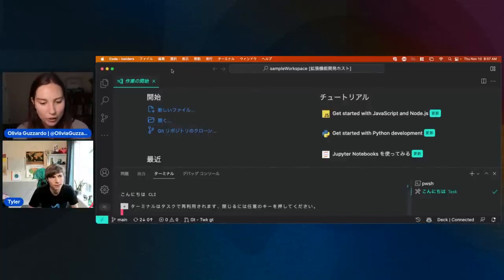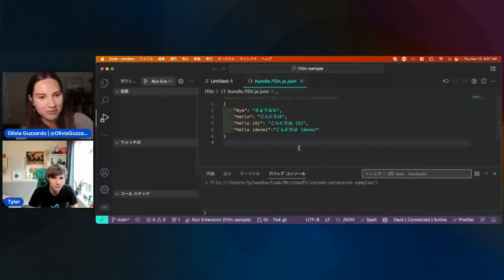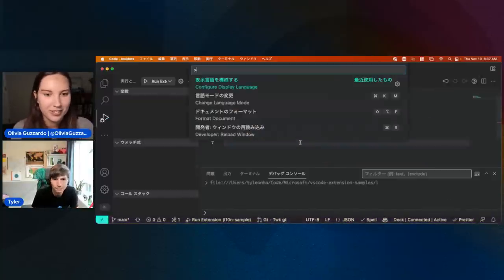Yeah, and how does it know what to translate to? It looks at the bundles. Exactly. Okay, cool — awesome. You got it!